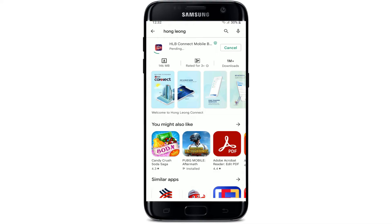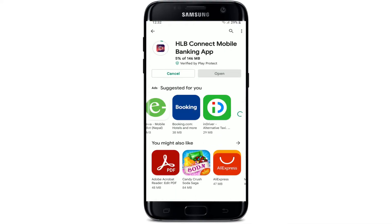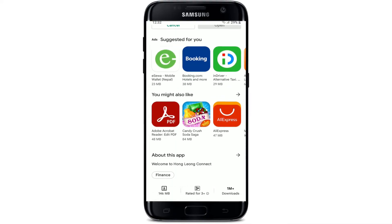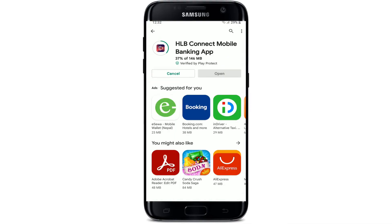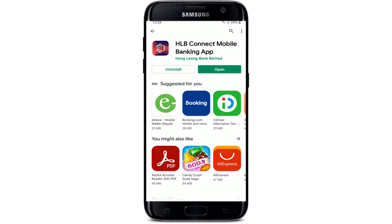If you tap on the application, you'll be able to see further information about the app. With the Hong Leong Bank application downloaded on your mobile device, you can easily get access to your account, check balances, view transaction histories, download e-statements, transfer your funds, make bill payments, and much more.